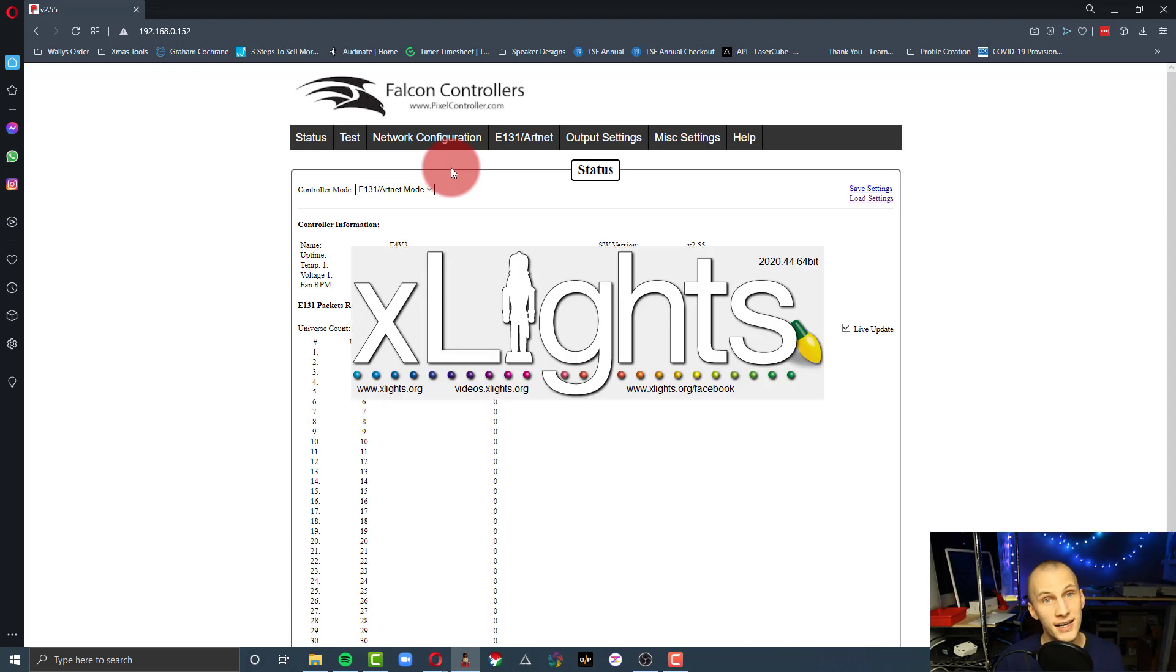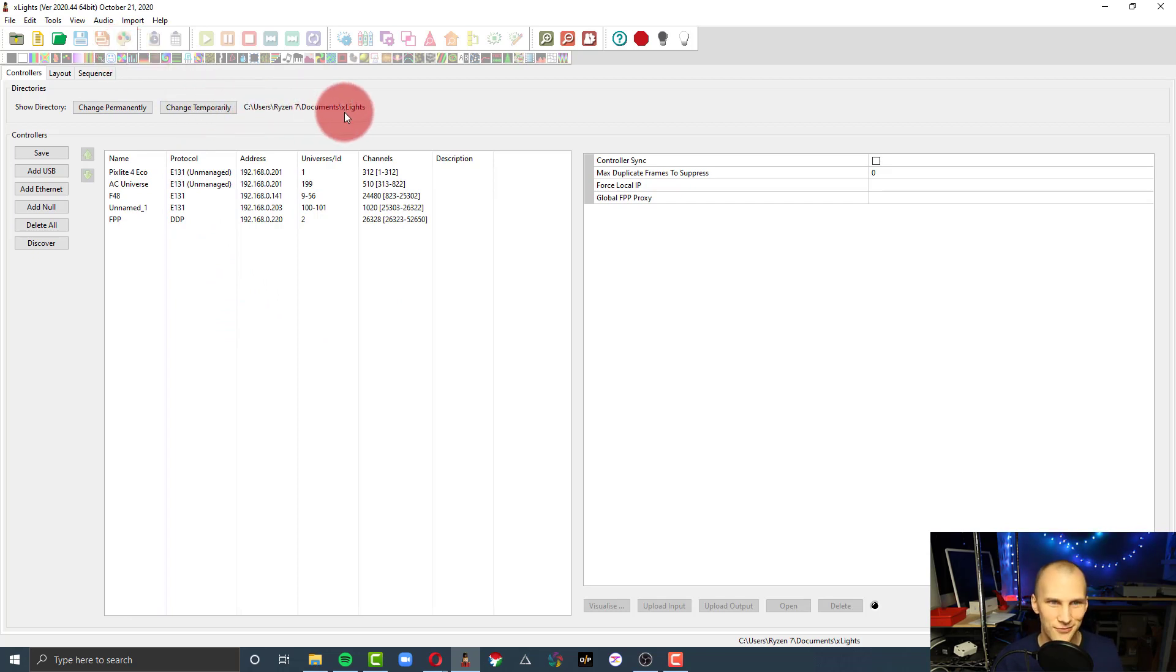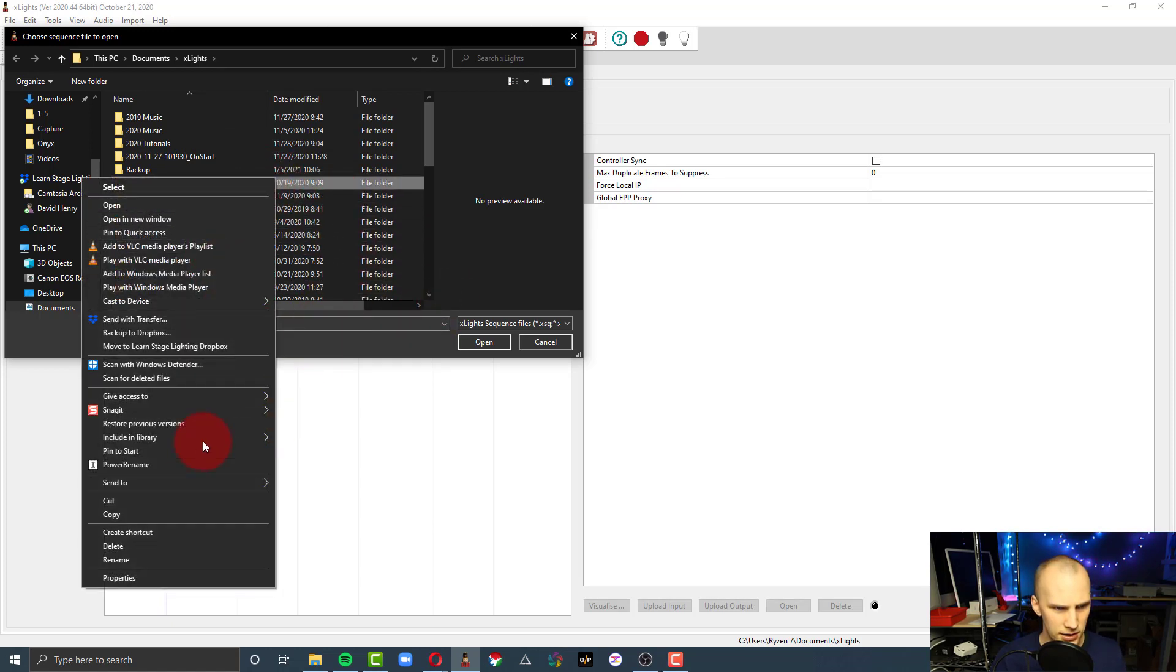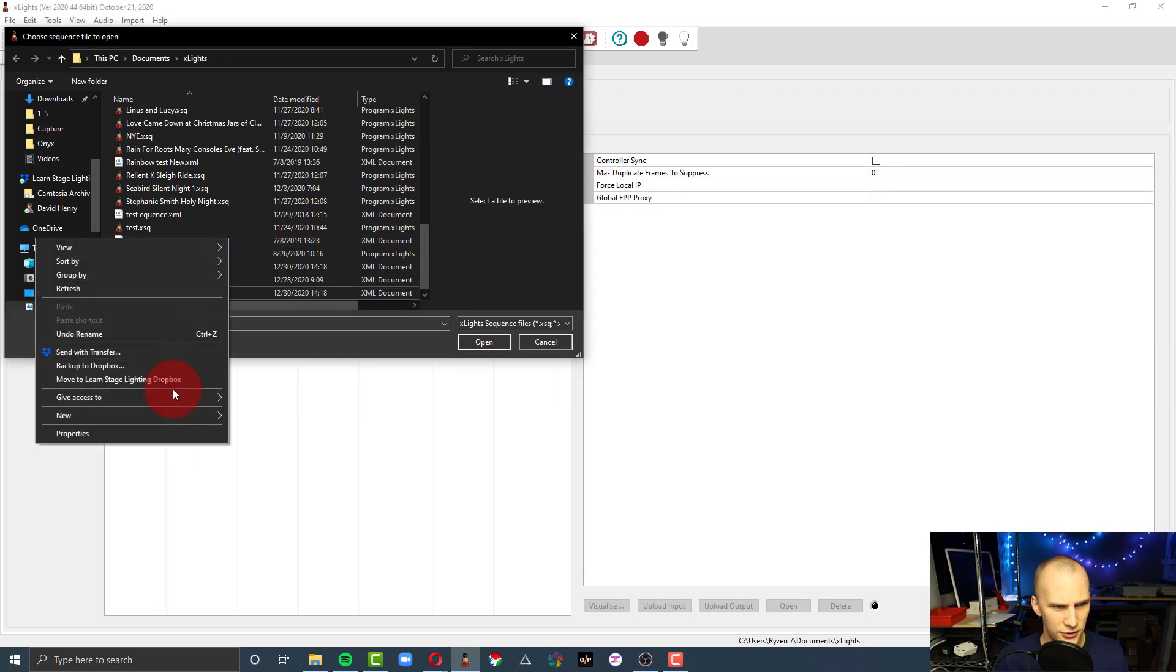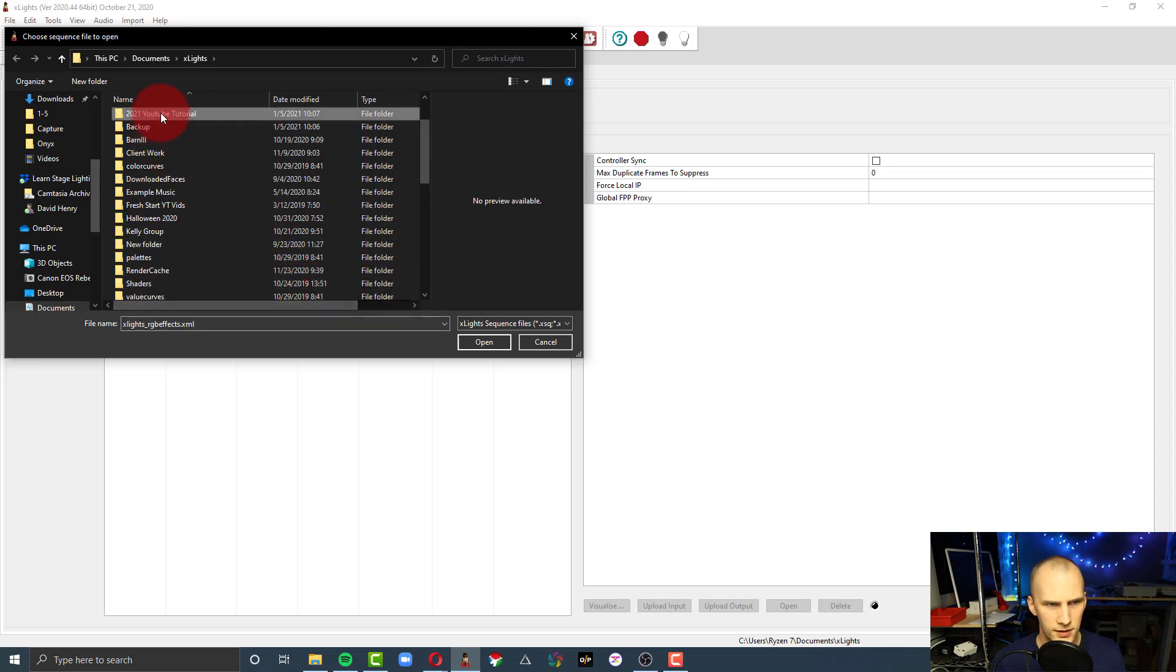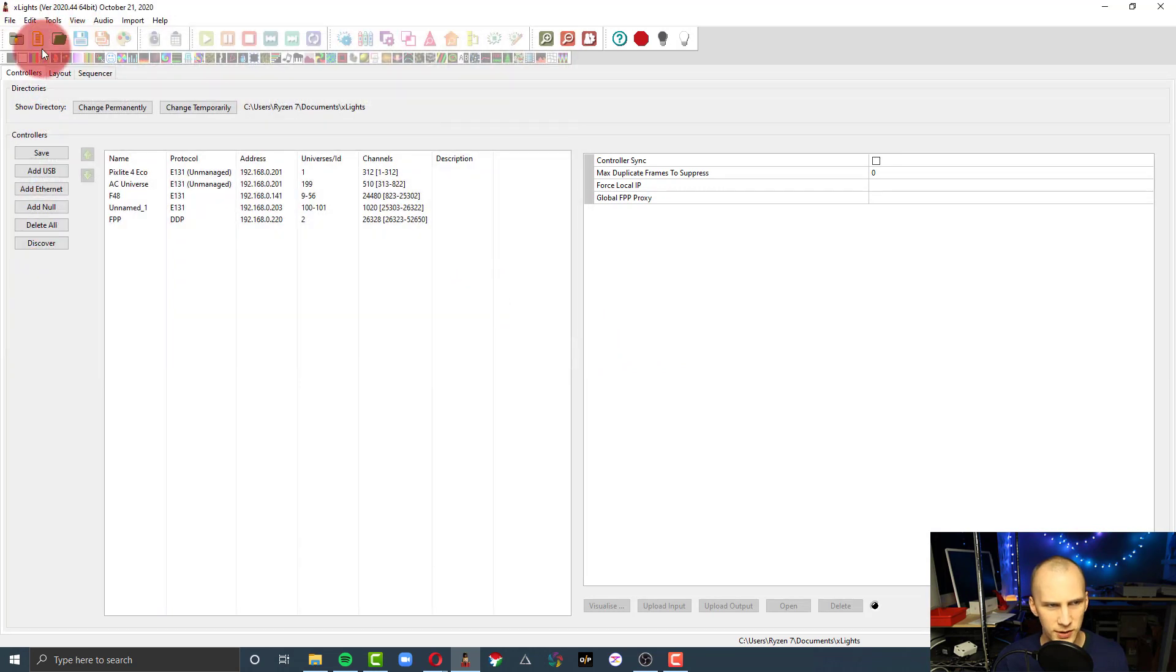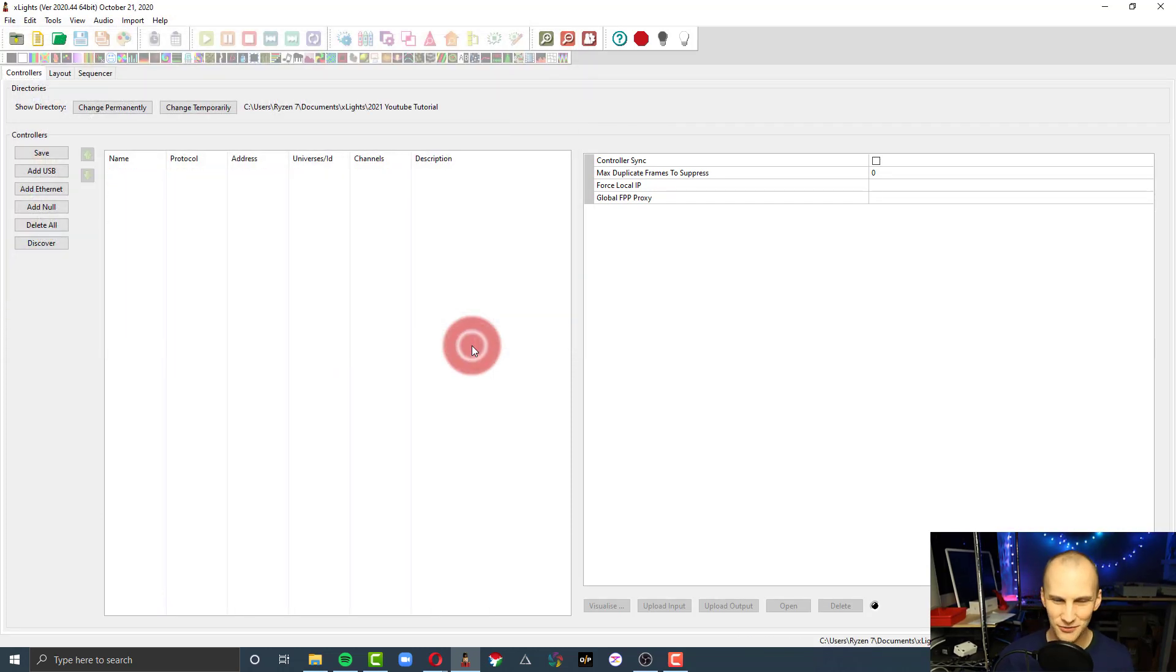So we'll open that up. If this is your first time opening up X-lights, then you're going to see a pop-up that says you don't have a show folder, please select one. I usually use the documents slash X-lights folder. It's a good place, but for this I'm going to go to a brand new folder. So I'm just going to right-click and create a new folder. Let me change permanently for the show directory. Time to wake up. Select the folder. Now there's nothing here.